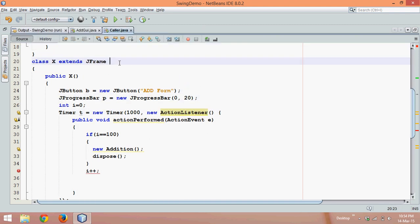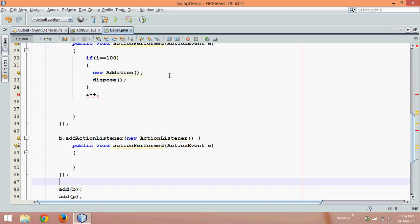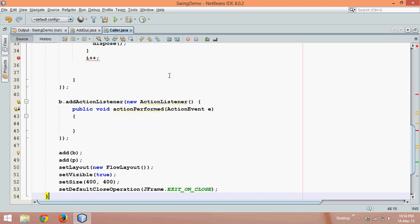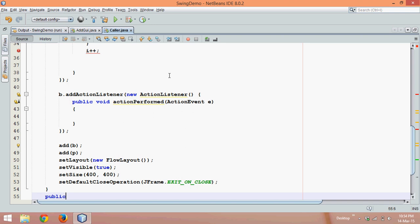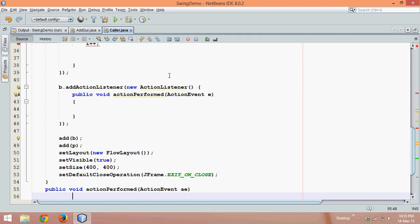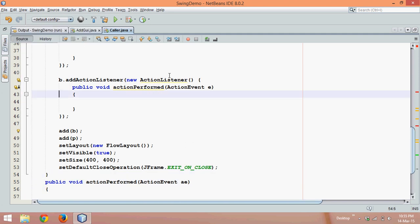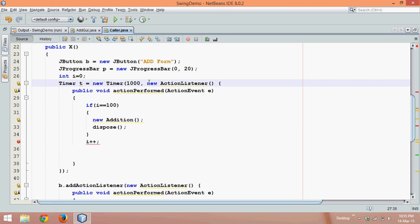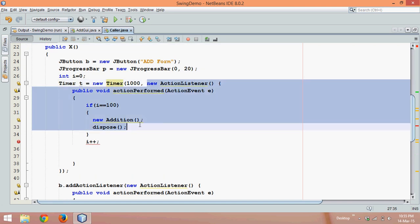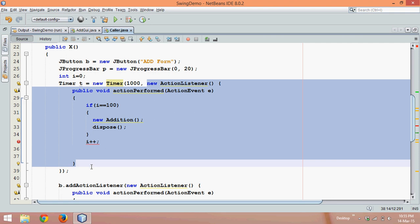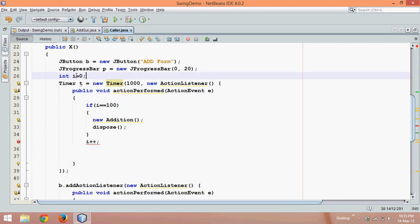So instead of using an anonymous class, we'll use implements ActionListener on the class. Then after this method, we define public void actionPerformed(ActionEvent e). This is because when you work with an anonymous class, all variables declared outside it must be final.